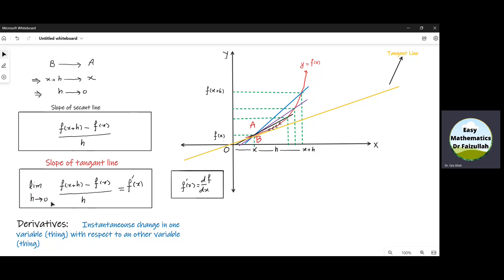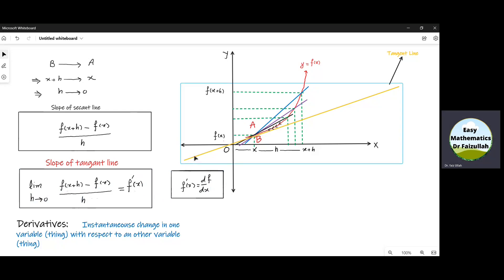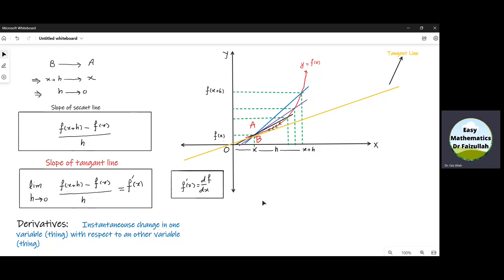And that is called the derivative of the function f of x, which is denoted by f dash of x, or sometimes we write d by dx of f. So it is clear that the derivative is actually the slope of this tangent line. In other words, we can say that the derivative is the instantaneous change in one variable with respect to another variable.